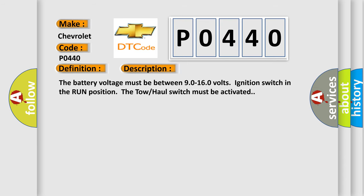The battery voltage must be between 9.0 to 16.0 volts, ignition switch in the run position, and the tow-haul switch must be activated.